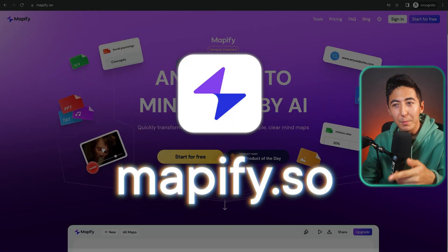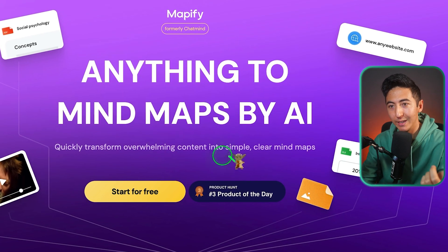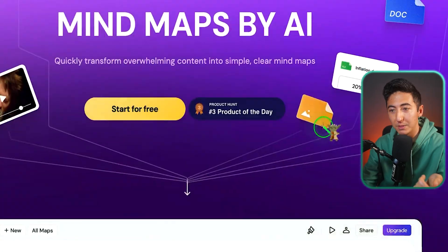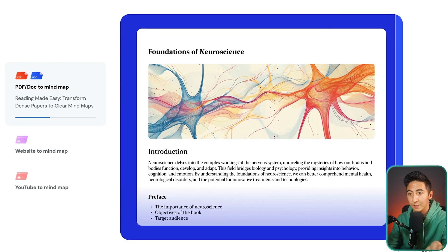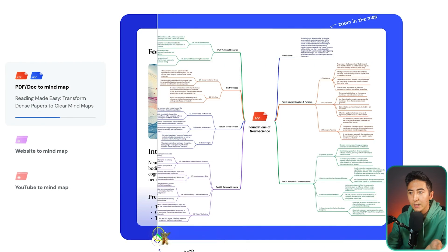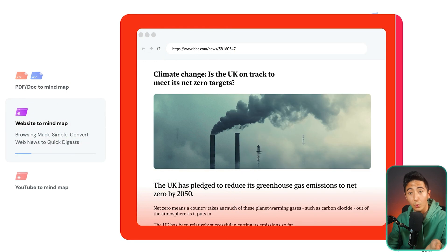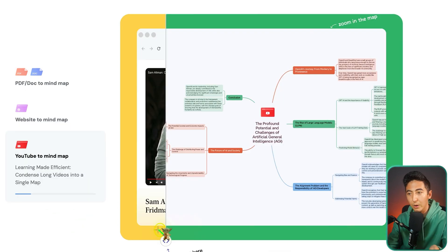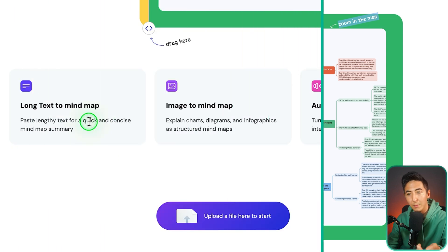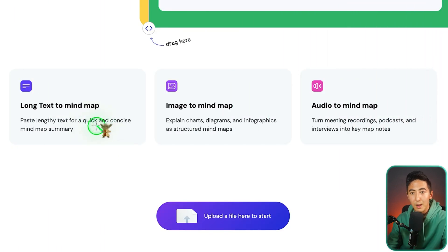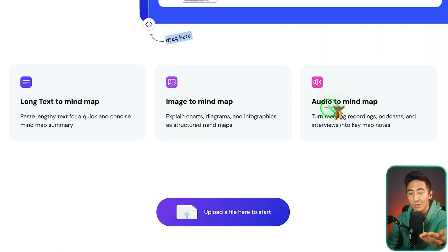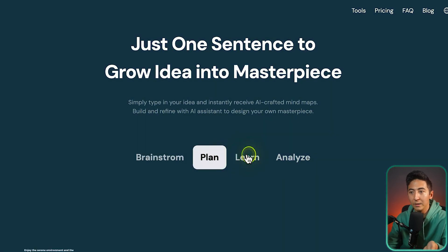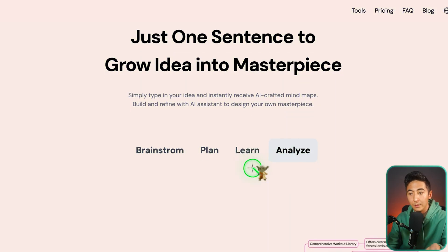This next tool is called Mappify and it turns anything into a mind map using AI. It quickly transforms overwhelming content into simple, clear mind maps. You can turn a PDF, doc, or an entire website into a mind map, or even take a YouTube video and turn it into one. You can also create mind maps from long text, images, and audio — useful for brainstorming, planning, learning, or analyzing content.